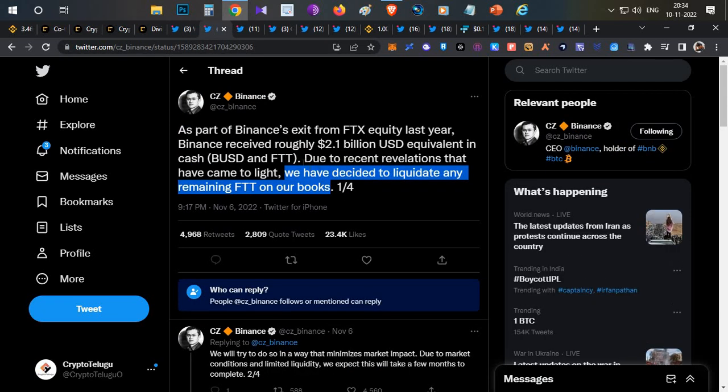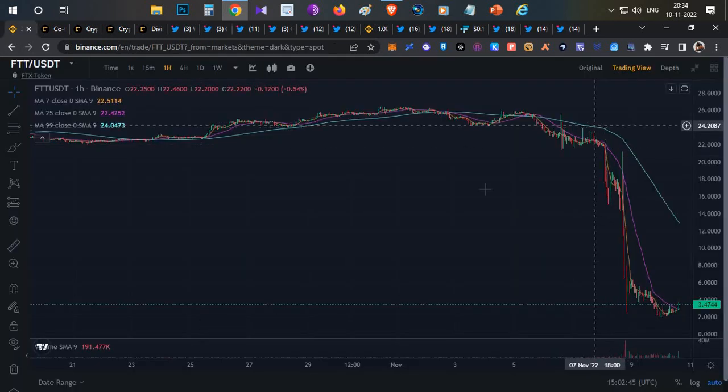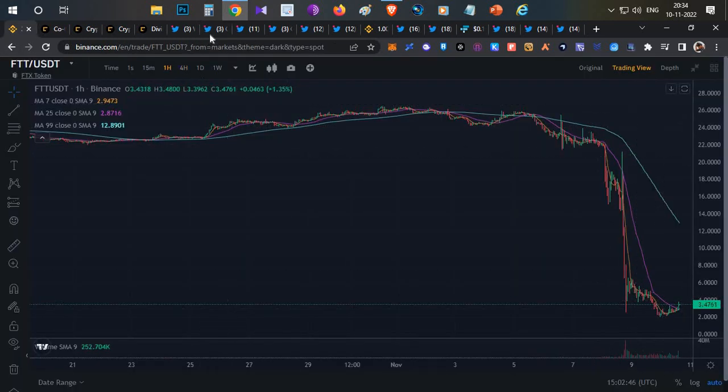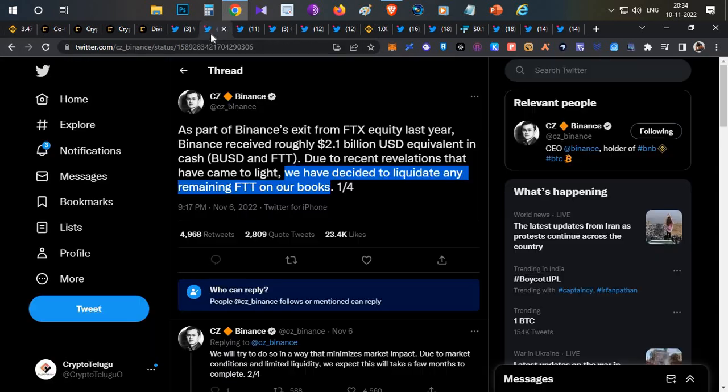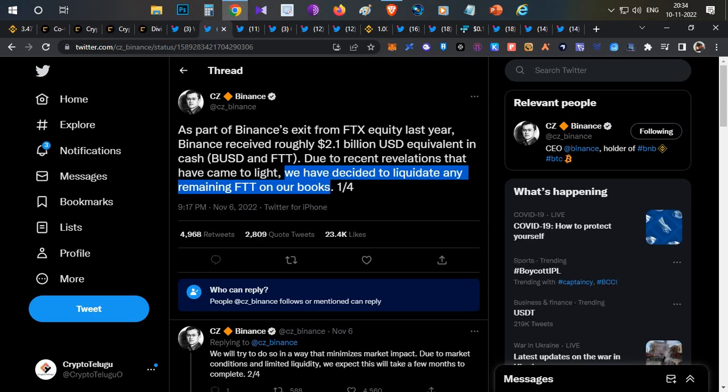They decided to liquidate those assets in the open market. After that, the price crashed drastically. Even Alameda's CEO requested to buy those tokens at $22, but that deal didn't go well. They started dumping, and immediately many users started complaining their withdrawals were stuck or taking time.